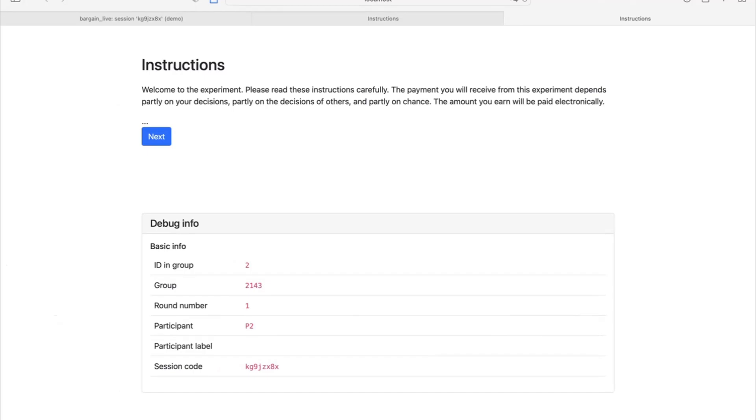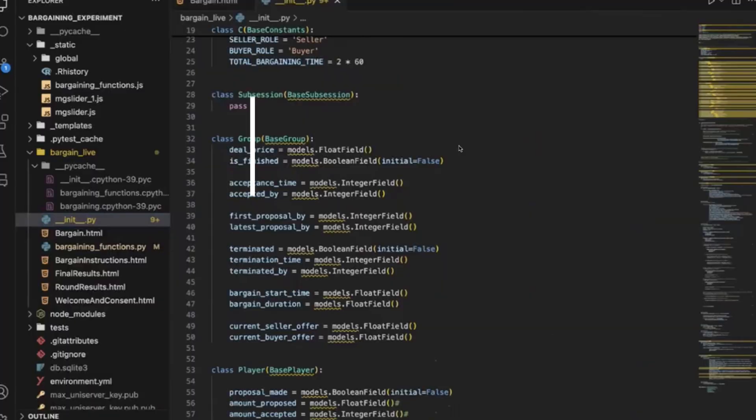Welcome to this video on O3 Live Pages. With O3 Live Pages, you can write experiments where people are interacting with each other in real time. It's a Python package, and I'm going to show you everything you need to know about it in this video.